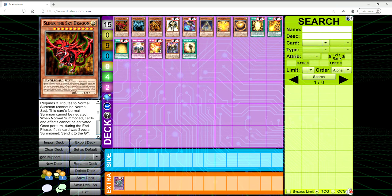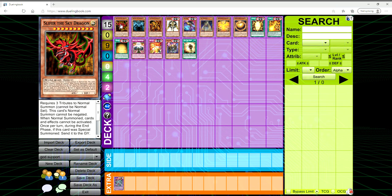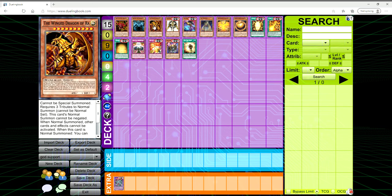If they were Special Summoned, sent to the Graveyard. Slifer gains a thousand attack for each card in the hand. If you play out a monster, it uses its second mouth to decrease your monster's attack by 2,000, and if it goes to zero, it pops. Obelisk can destroy all your attack mode monsters, and Ra, you pay a thousand life points, send a card to the Grave.